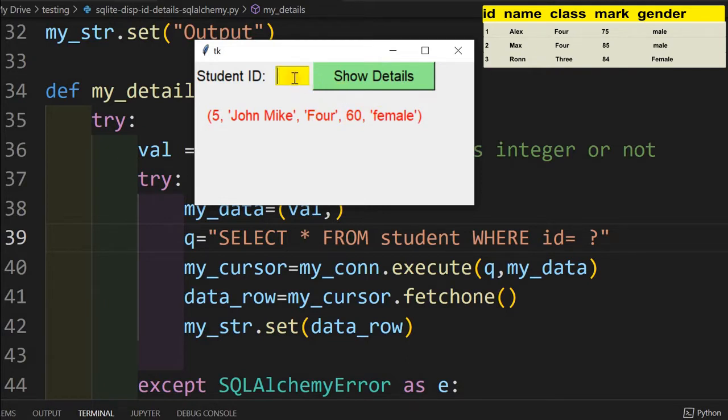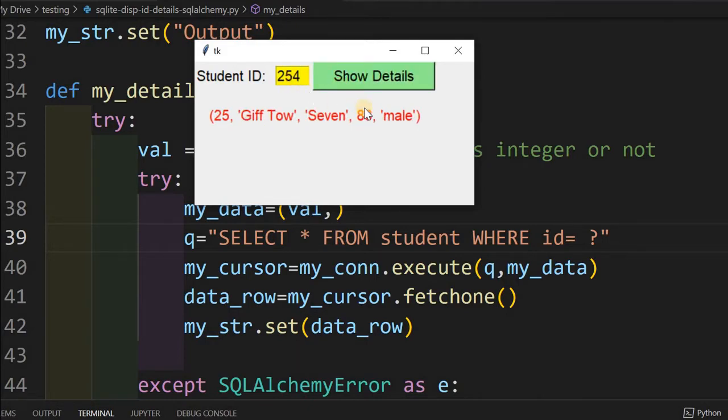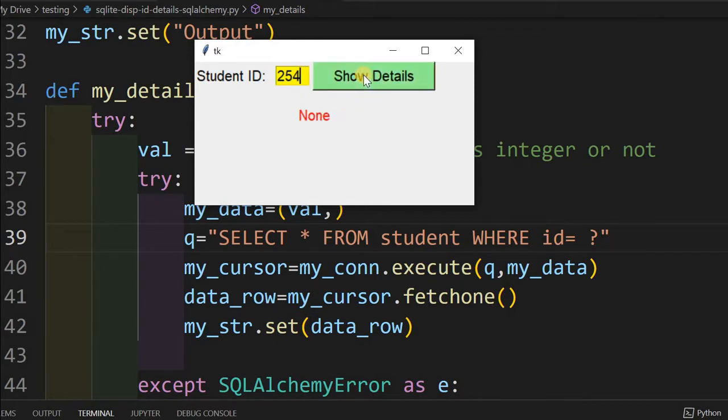I will just change it to something else, 25. Now let's again see the details. What happens if I give an ID which is not there in the table? Then I will get the output as none. Now this ID is passed to a backend SQLite database and the details of that particular record are collected and displayed here. We will learn how to do this.